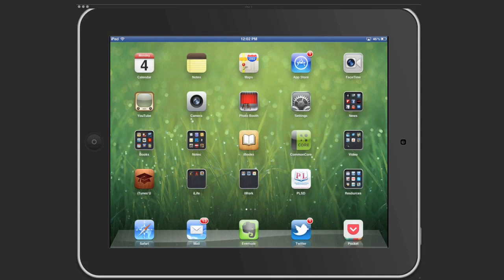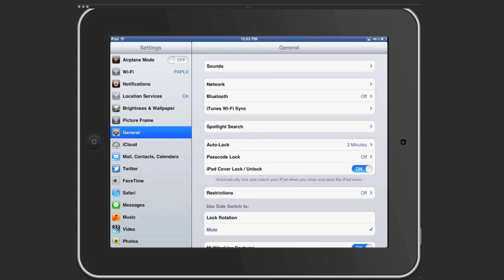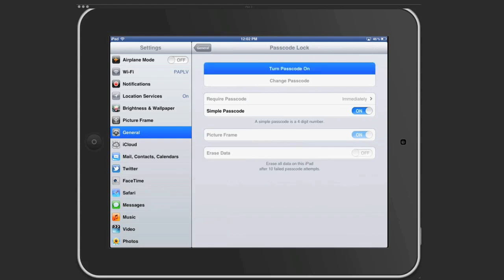So to set a passcode, click on the settings app on your iPad and you should be at general. If you scroll down there is a passcode lock. Click on it and click turn passcode on and type in a unique four-digit number. It has to be something that you'll remember.